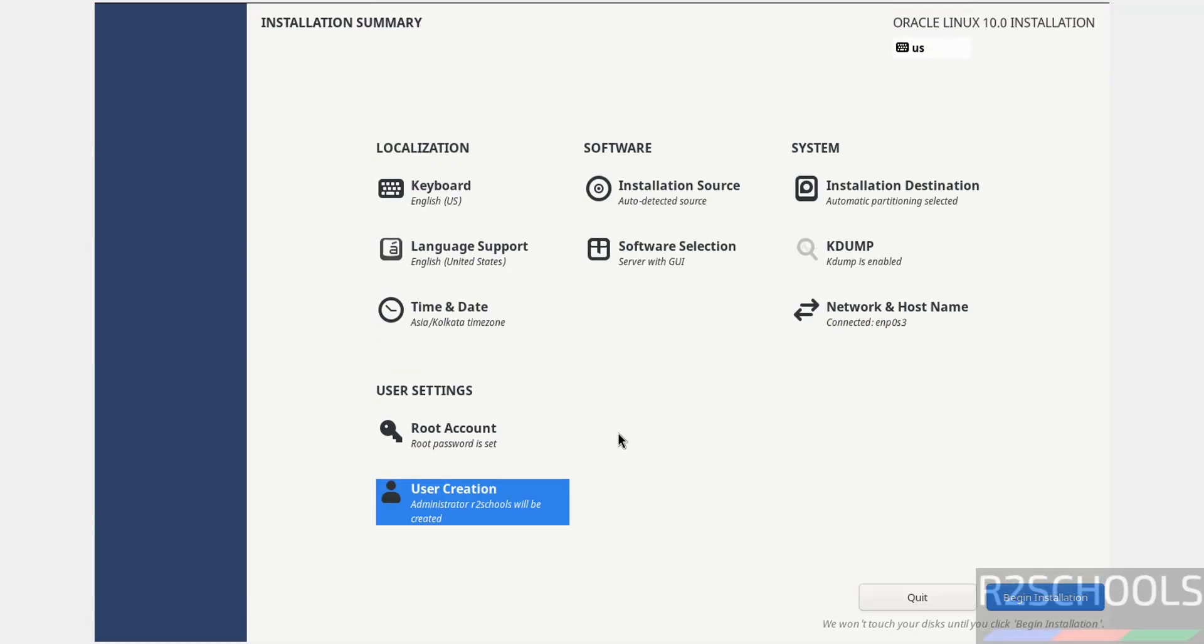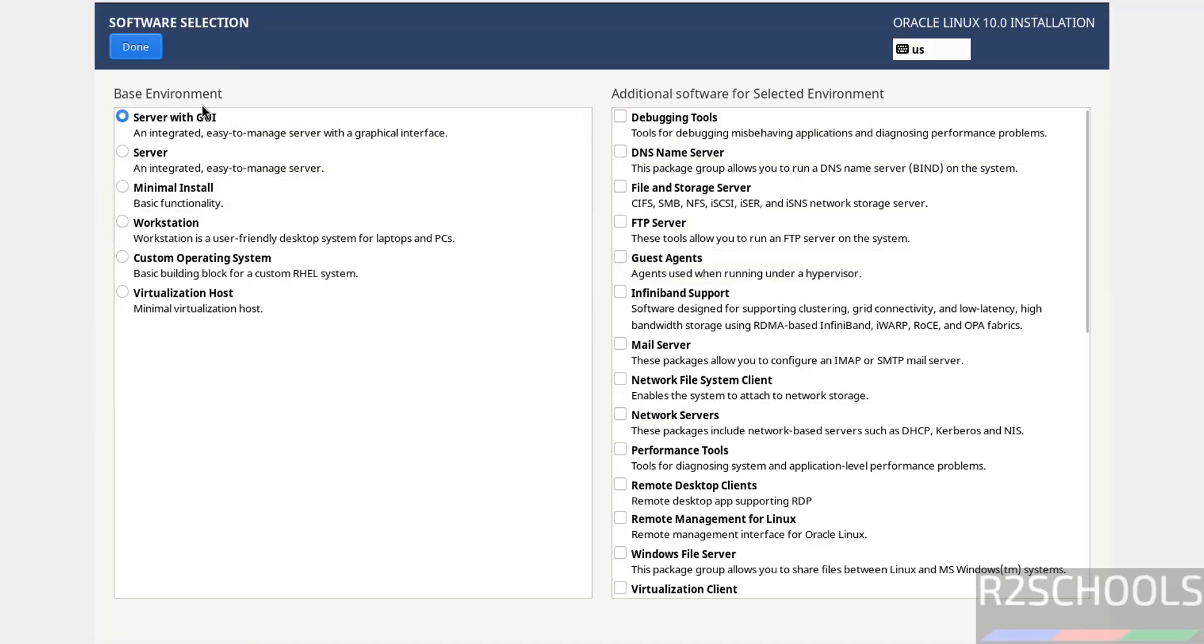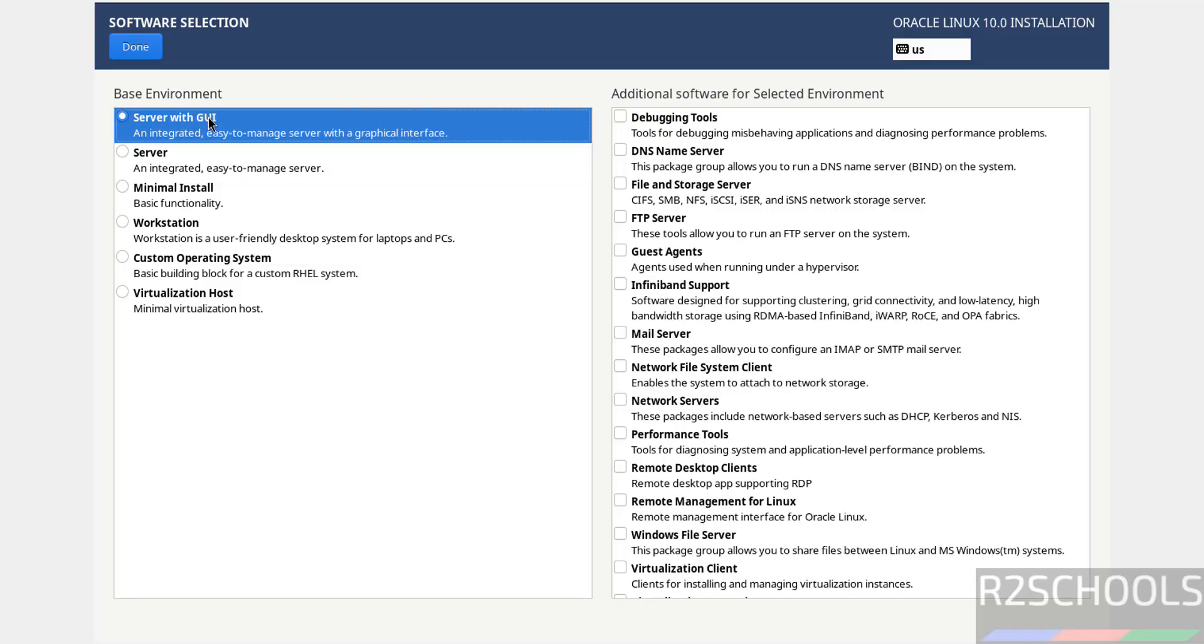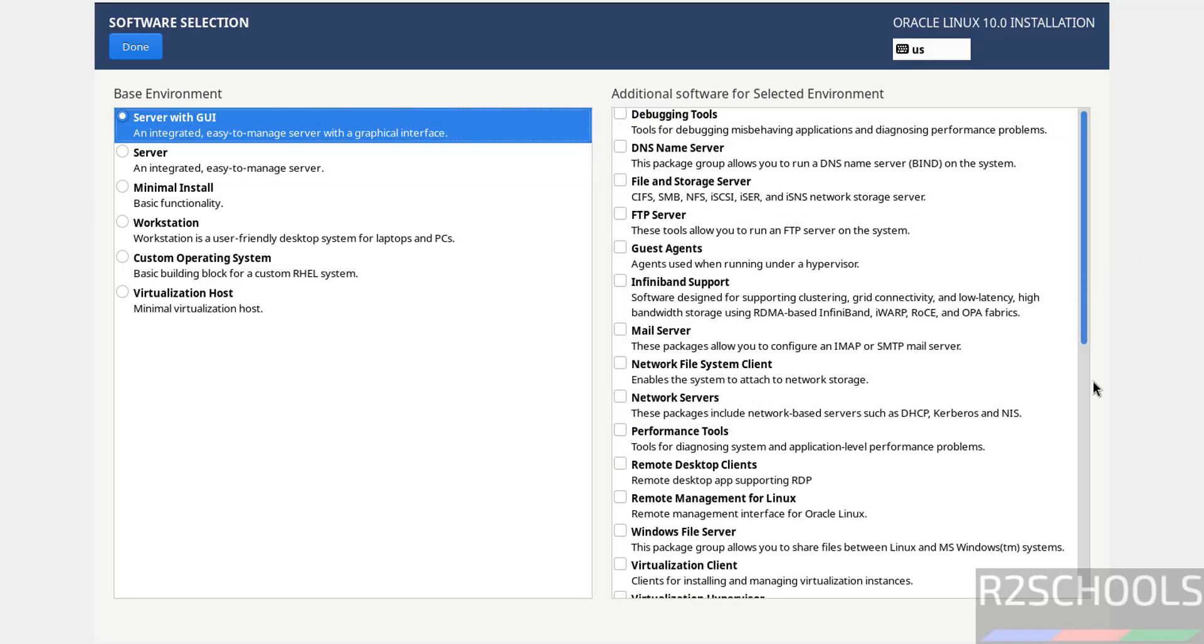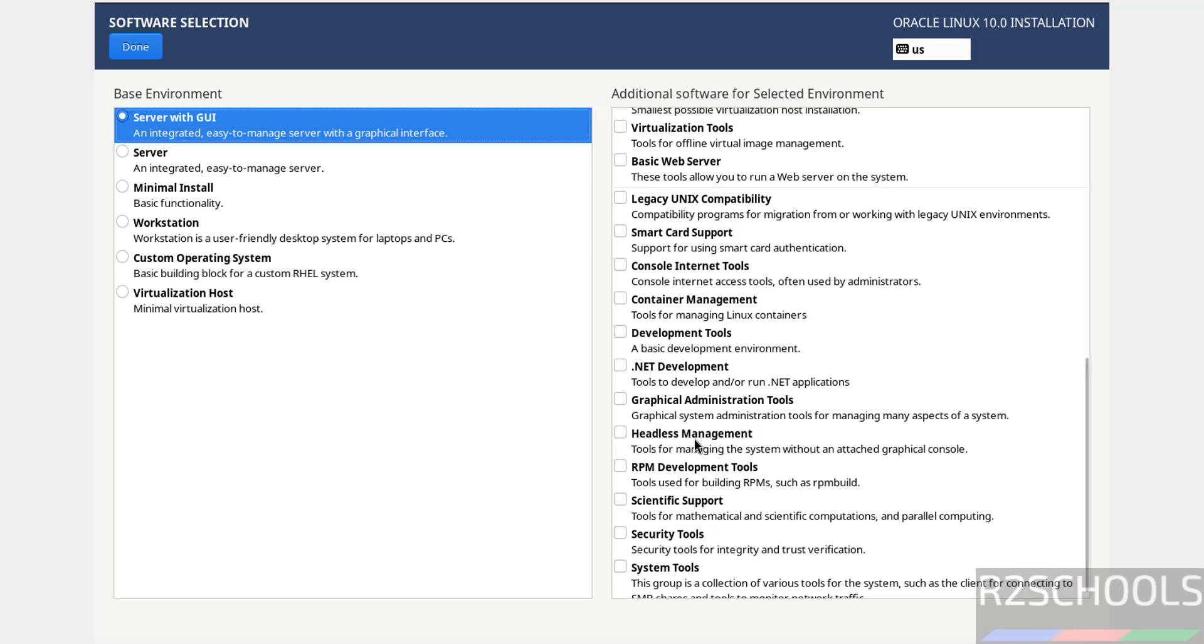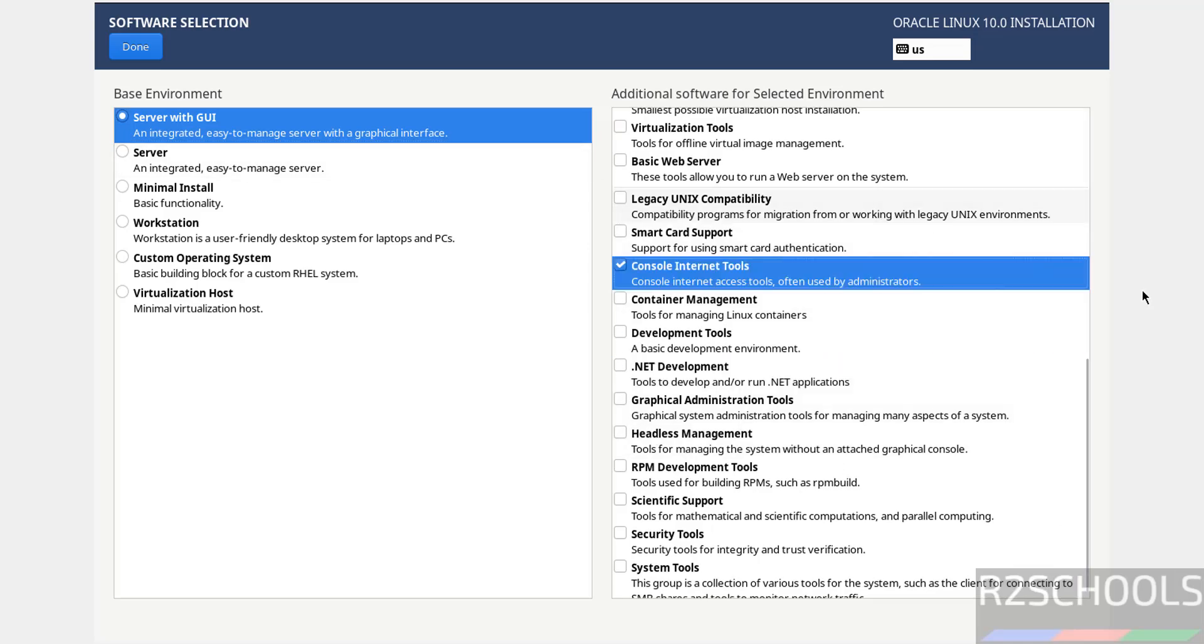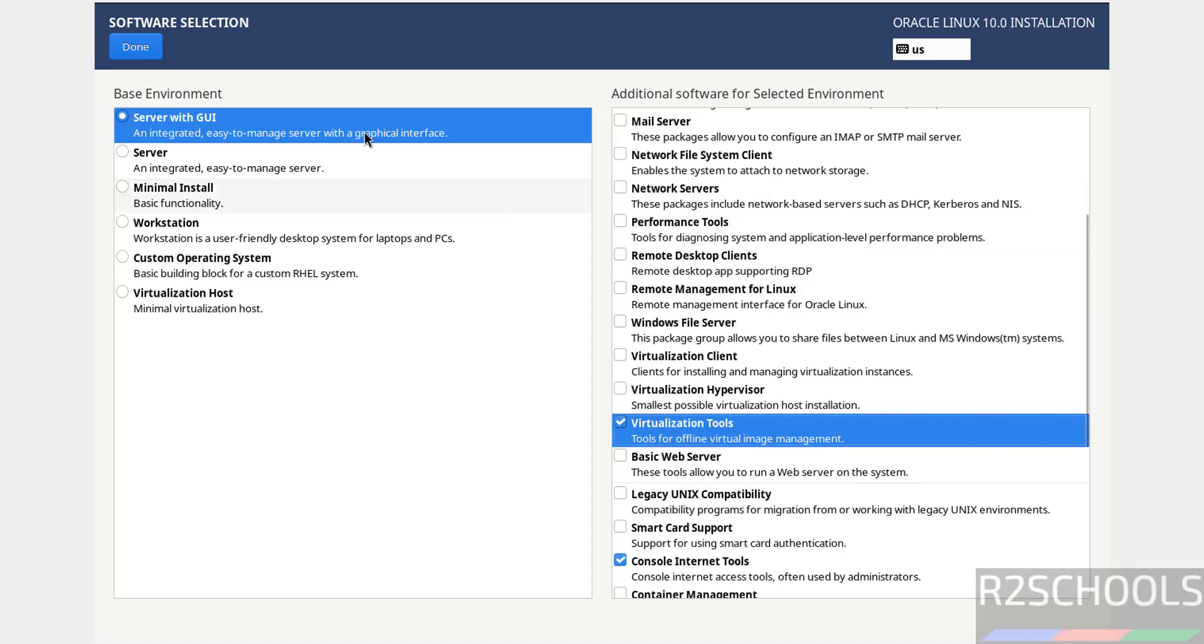Now we are able to click on Begin Installation. Go to Software Selection. See here base environment: Server with GUI, Server Minimal, Workstation, Custom Operating System, and Virtualization. Based on these options, additional software selection will be changed. I'm going with Server with GUI. If you want to select any of these additional software, just select the checkboxes. Then click Done.